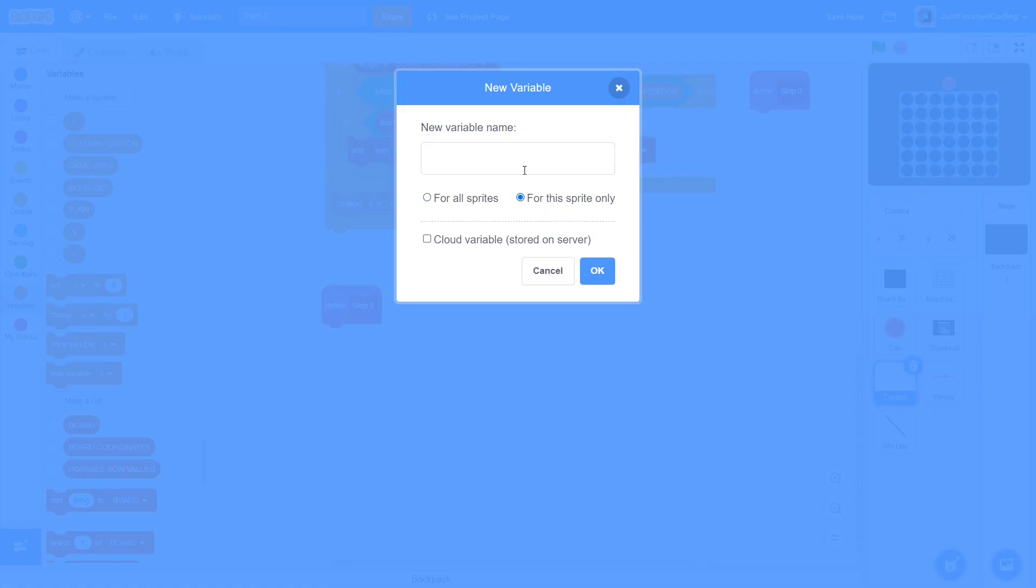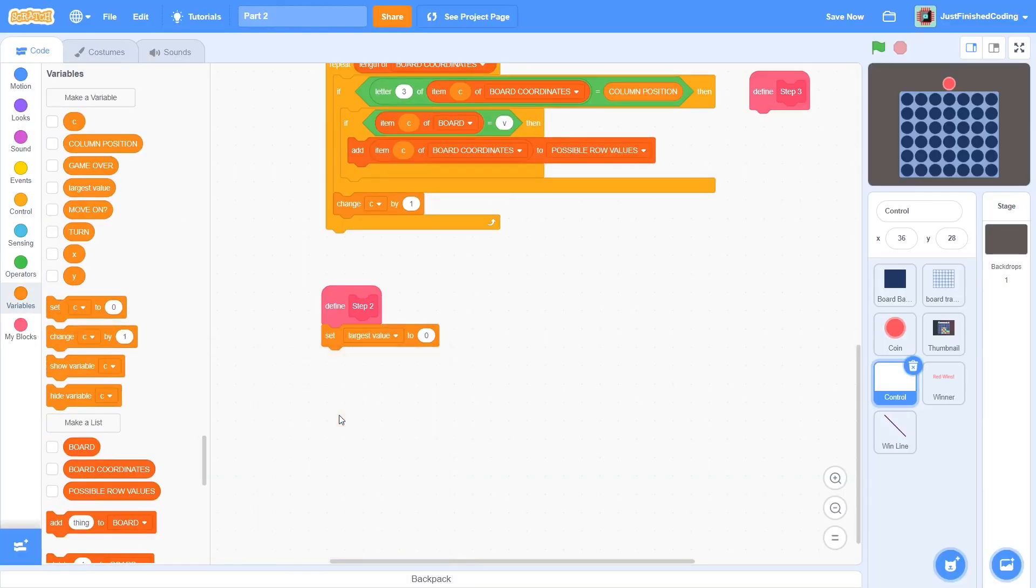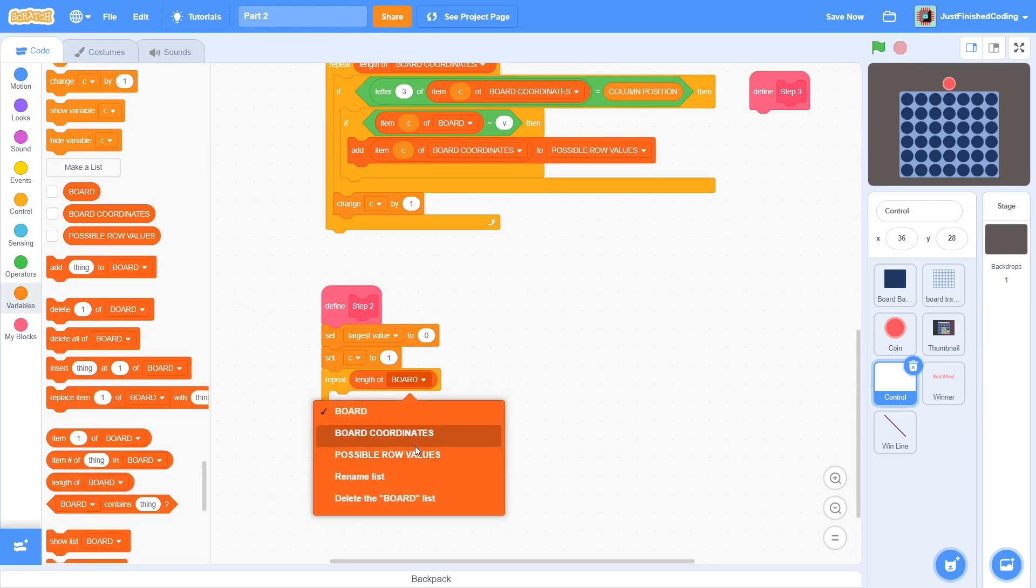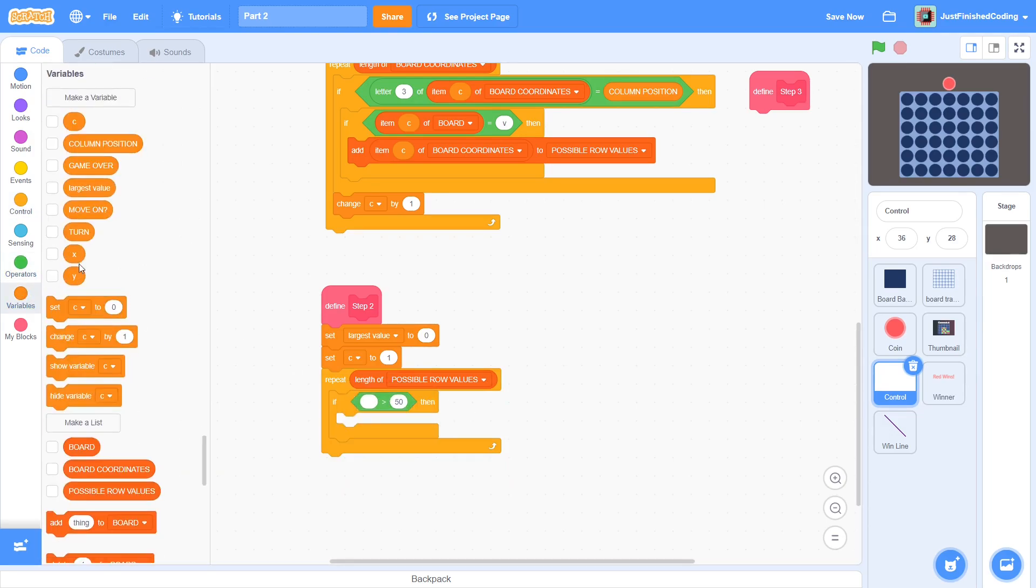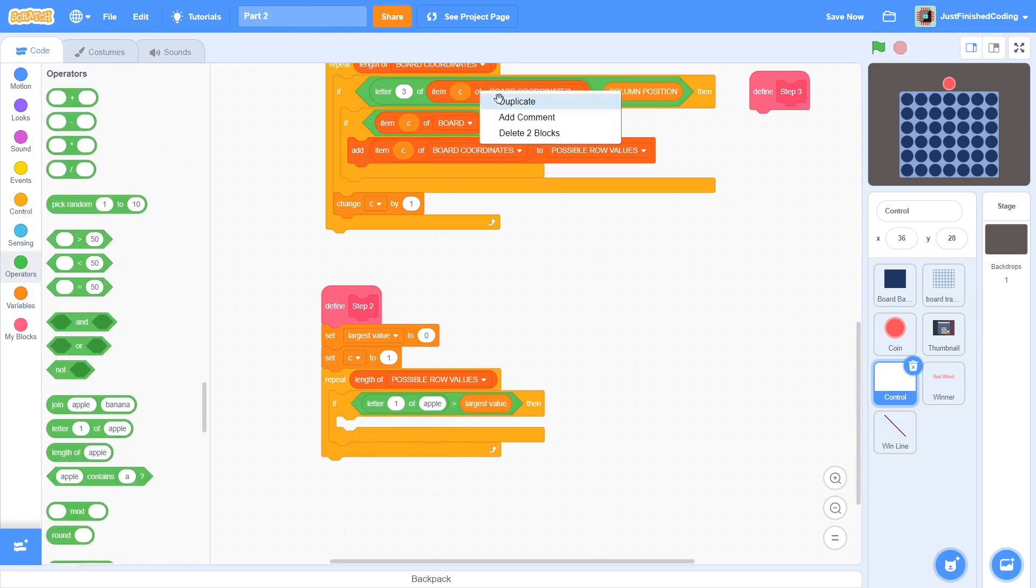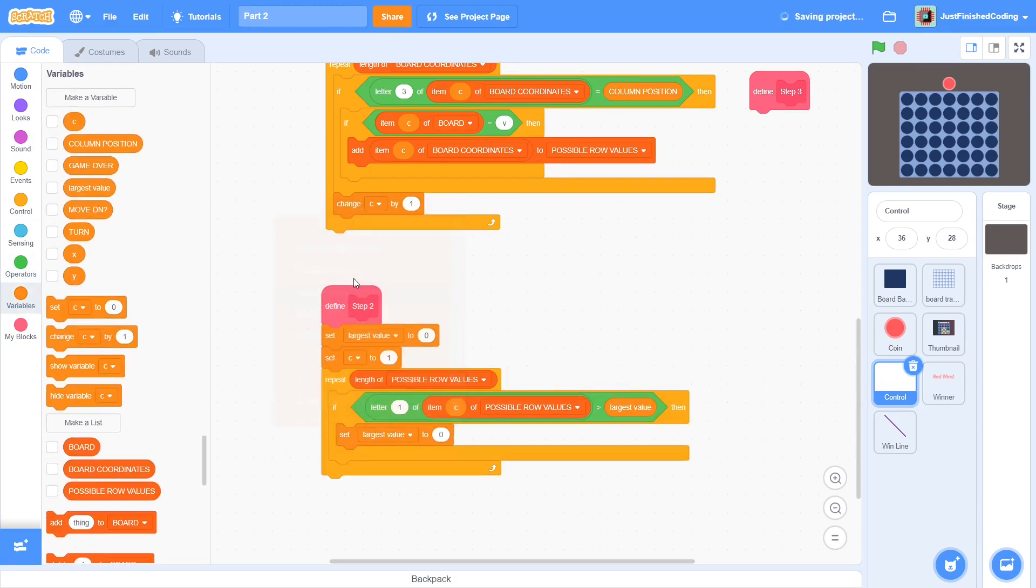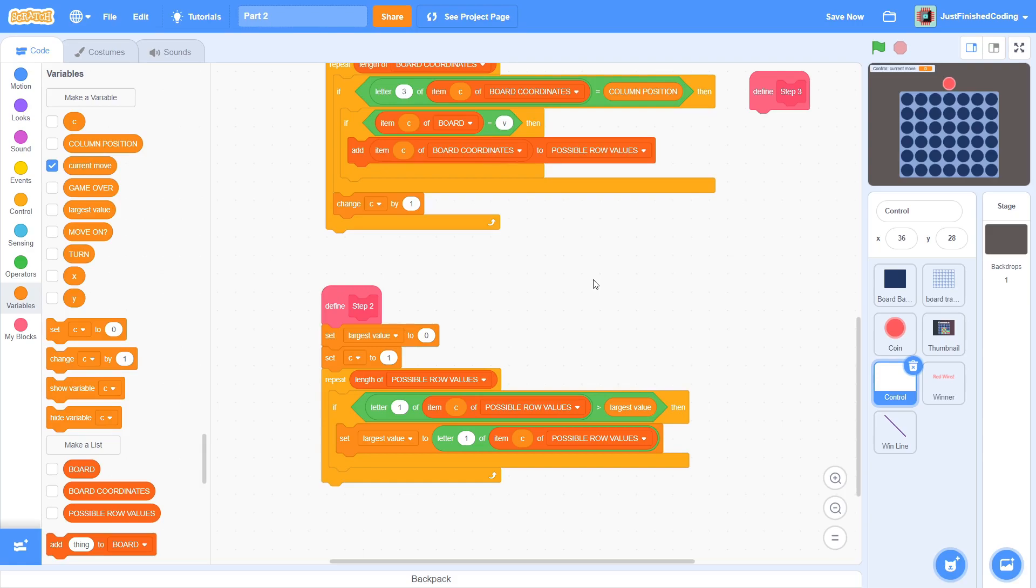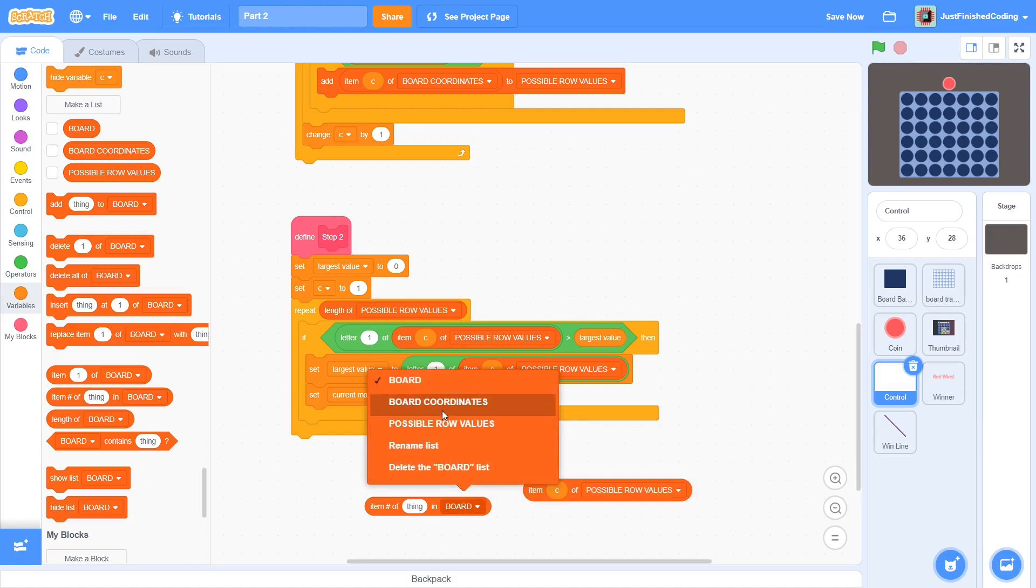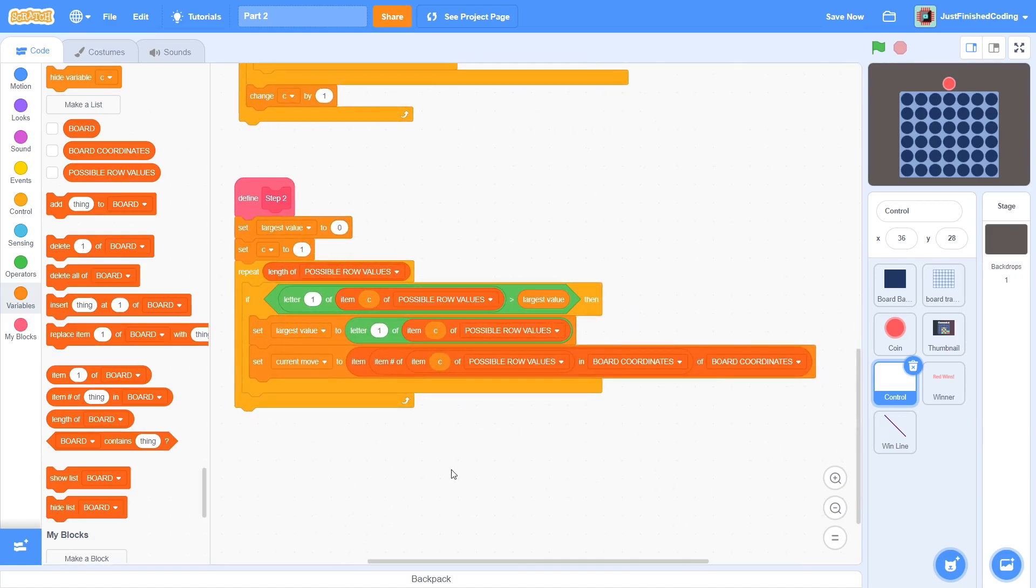First, create a variable for this sprite only called largestValue and then set it to 0. Set C to 1, then loop through the possible row values list. Each time, check if letter 1 of that item is greater than largestValue and if it is, set largestValue to that number. Now, create another variable for this sprite only called currentMove. Set this to item, item number of, item C in possible row values, in board coordinates, of board coordinates.